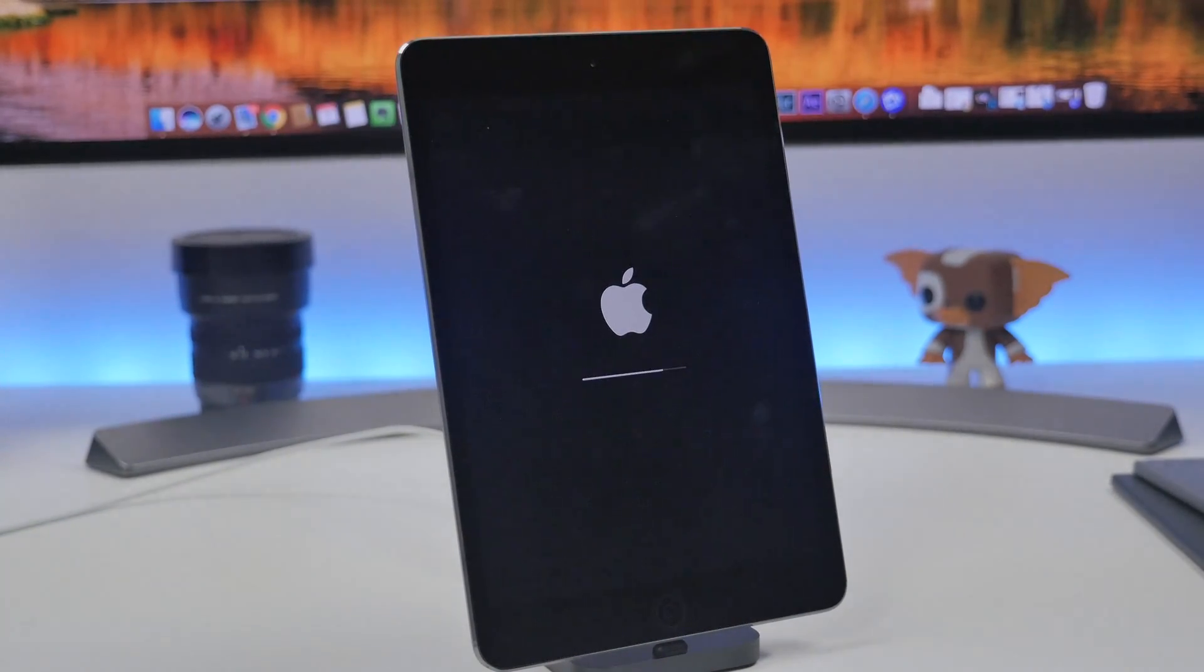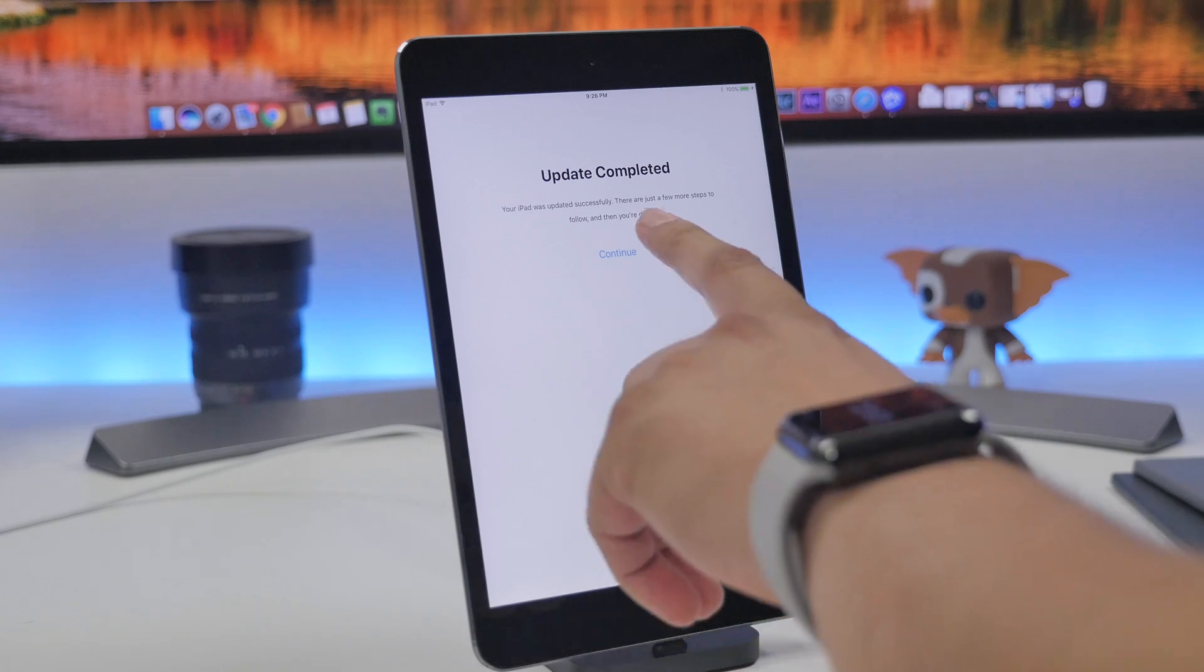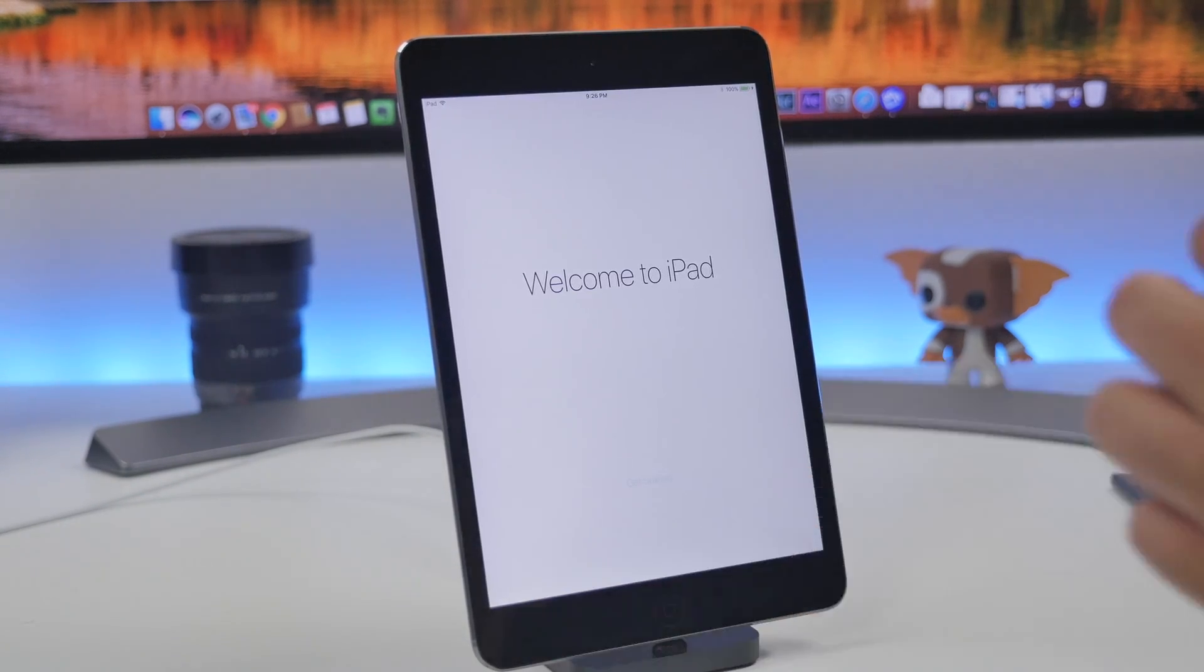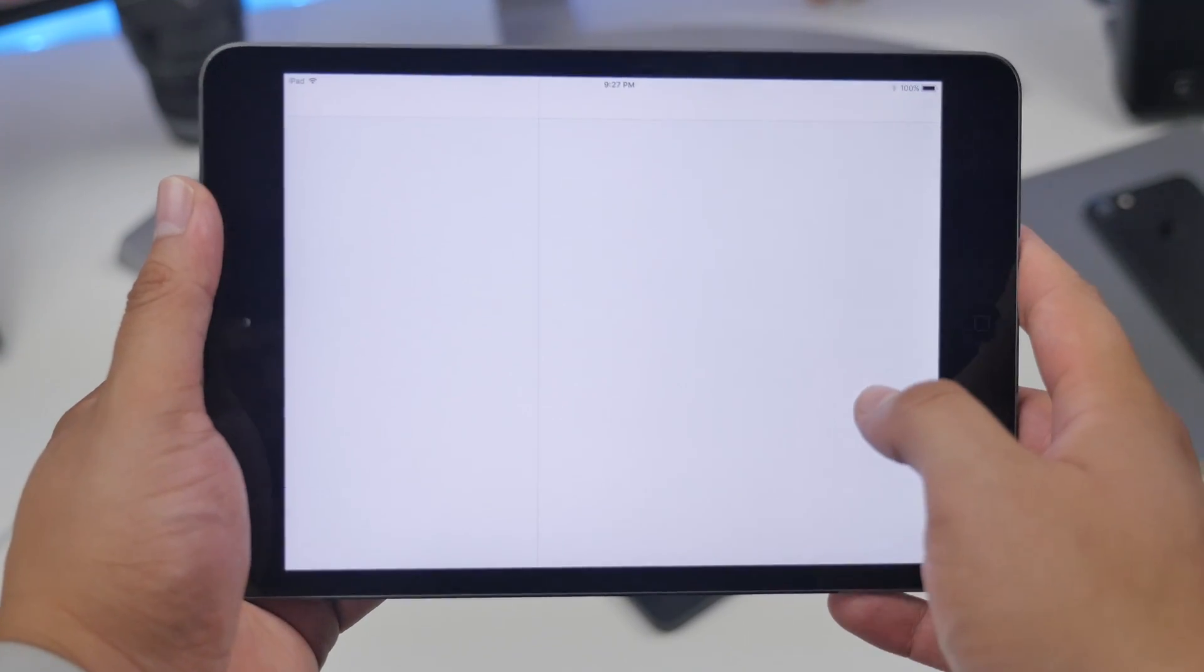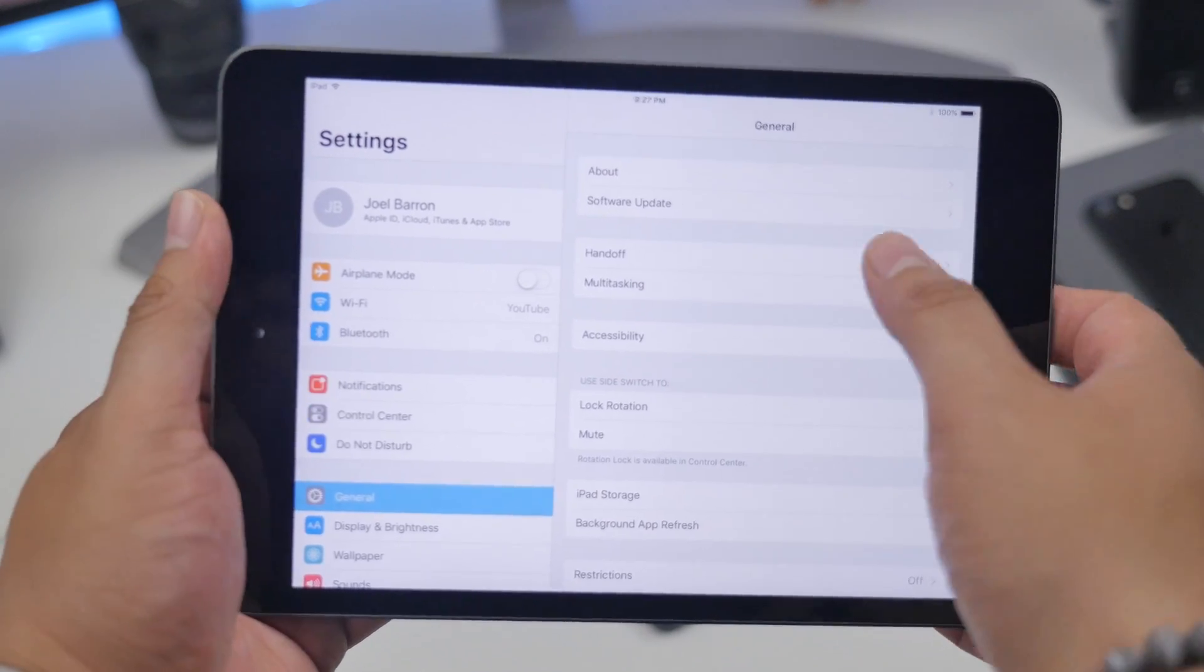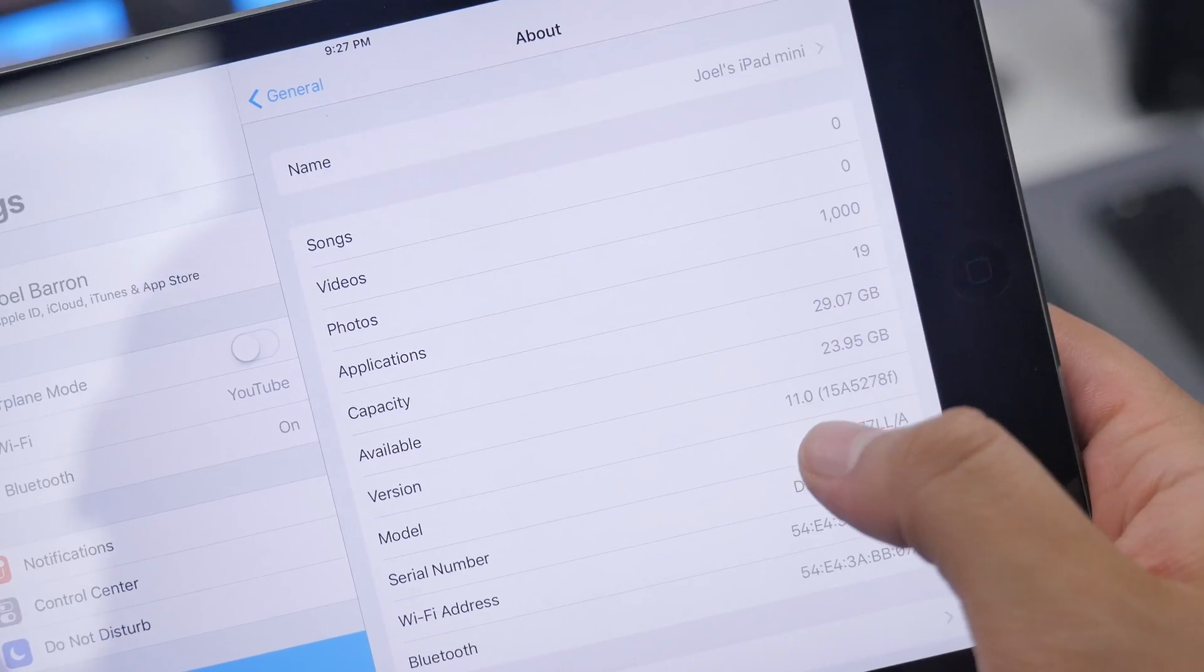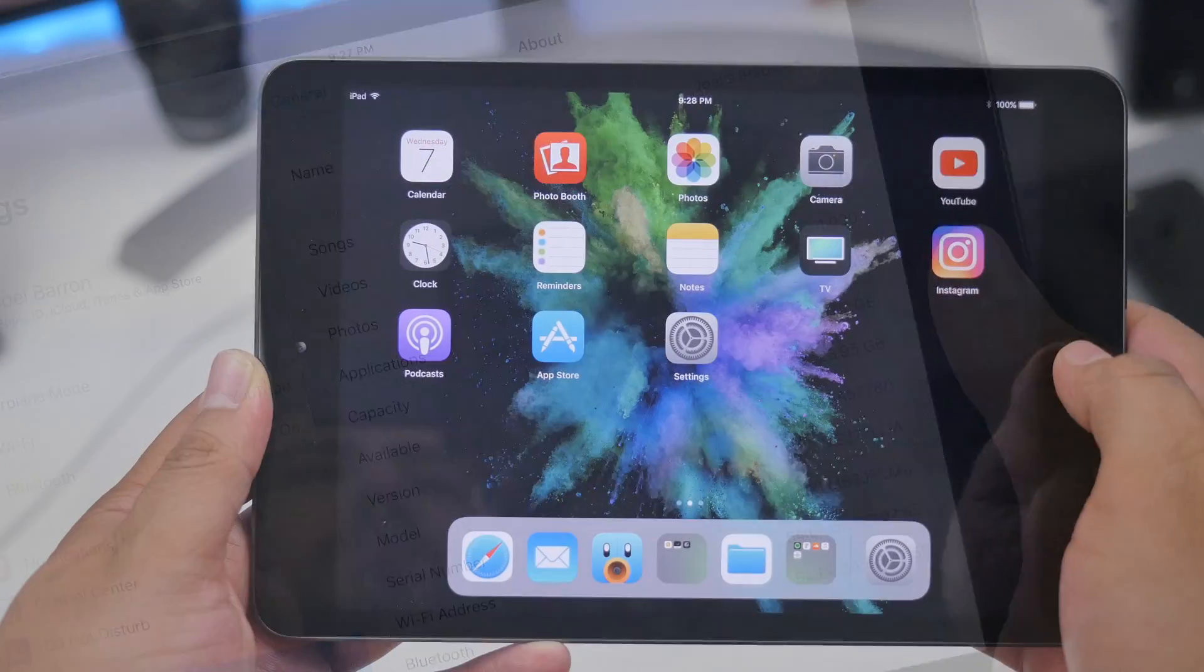Once it reboots you will see that you have iOS 11 on your device. Now that it's rebooted we can go into our settings, go to general and about, and we'll see that our software is now on iOS 11. This is the initial launch of iOS 11 beta 1.